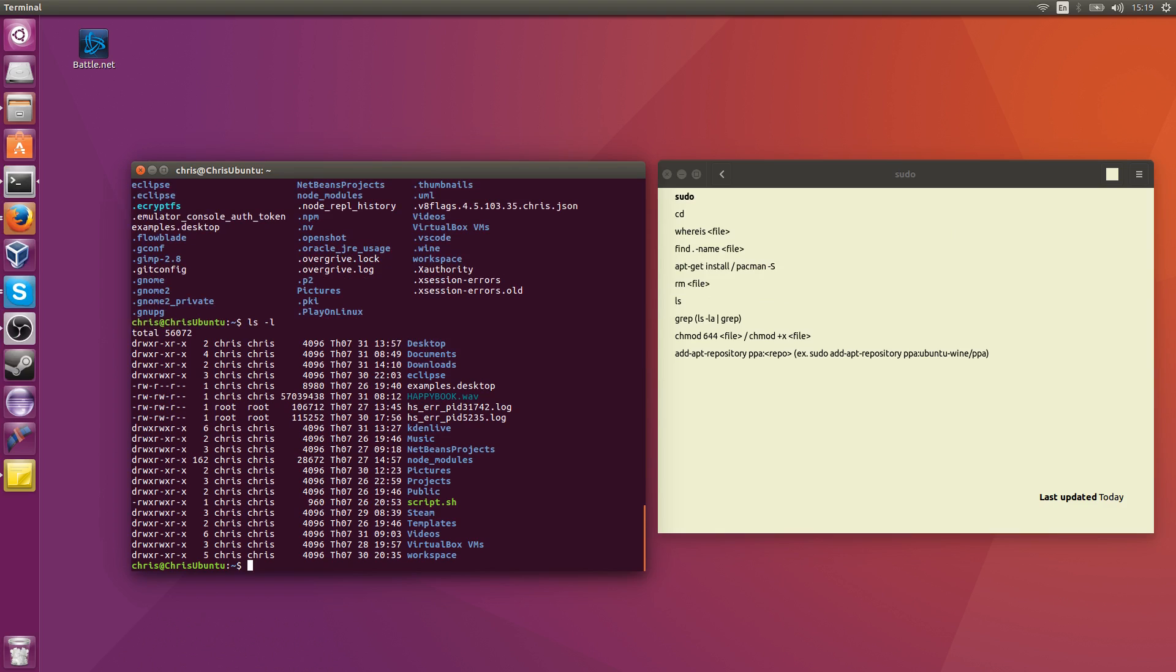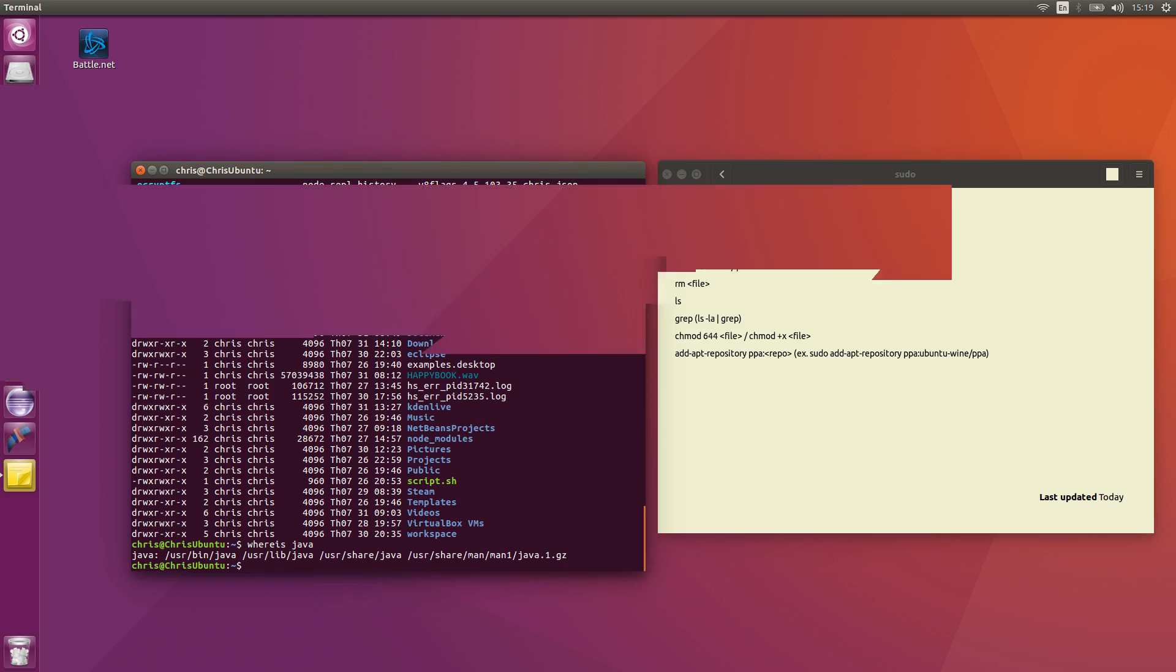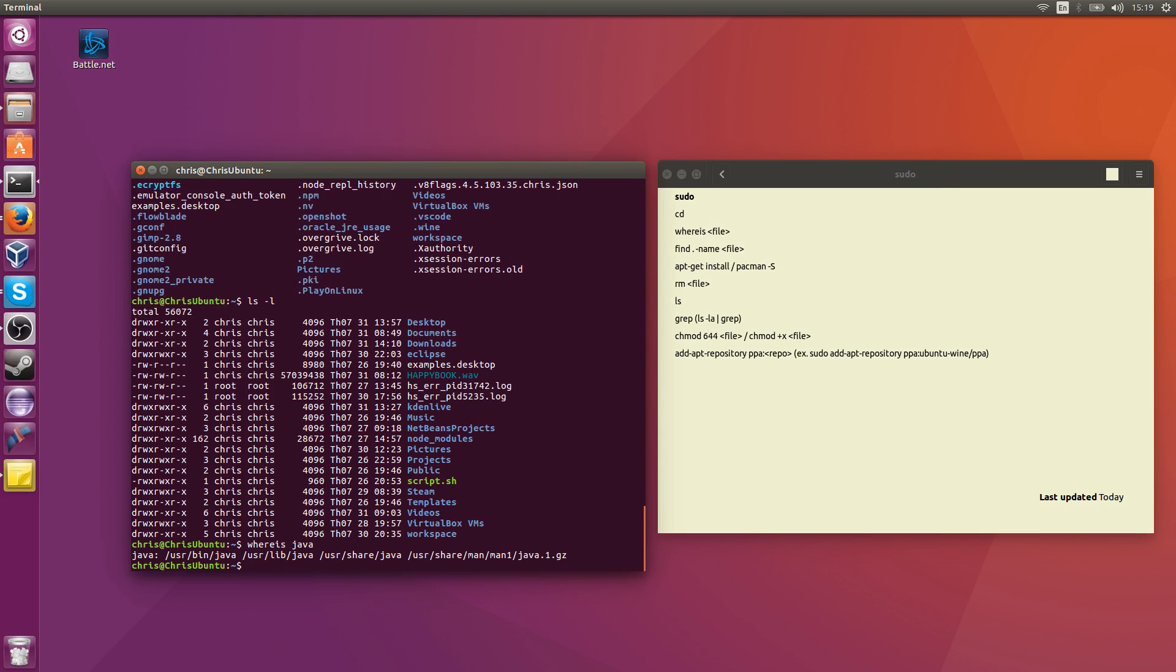Now if you want to find a file on your computer, a really quick way to do it is to type whereis. I don't know if this is defaulted to every Linux operating system, but it's definitely on Ubuntu 16.04, which is what I'm currently using. So if I wanted to find Java, I type whereis space Java, and that shows me the directories where files with the name Java are installed on my computer, which is really handy because it's quick and it shows you exactly where to look.